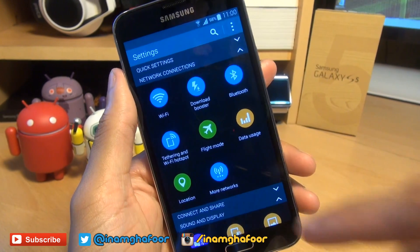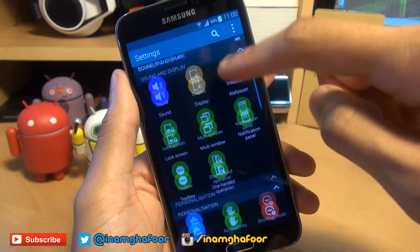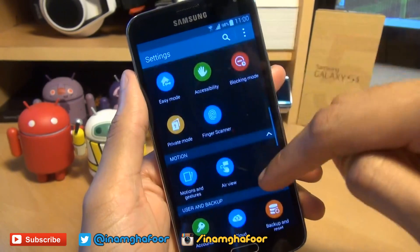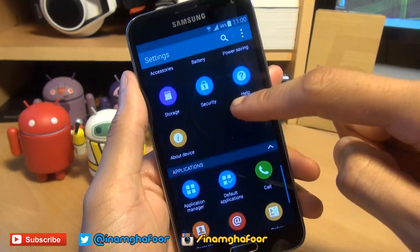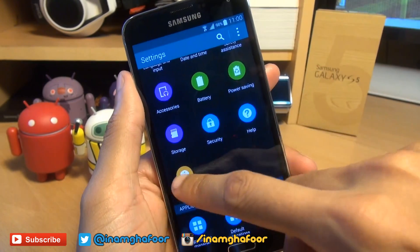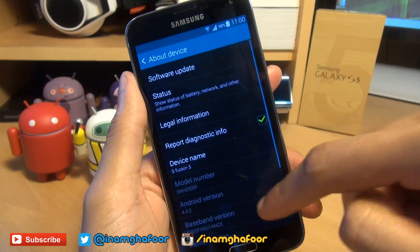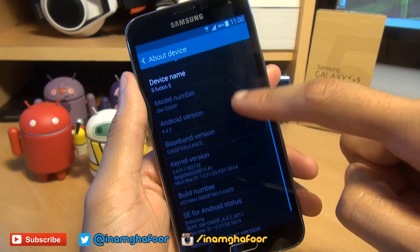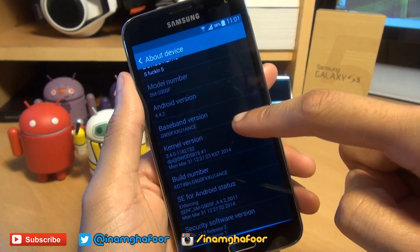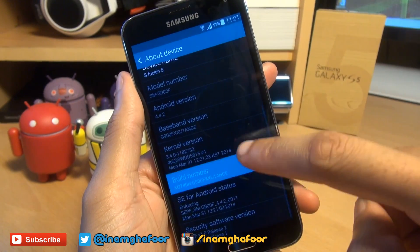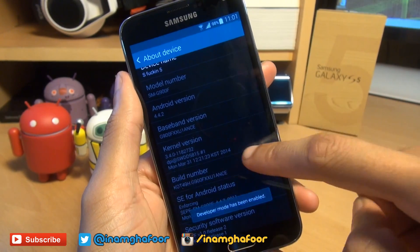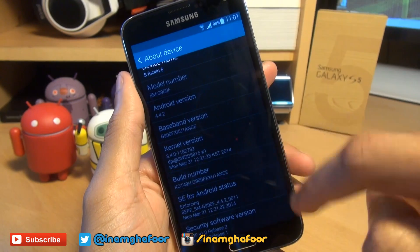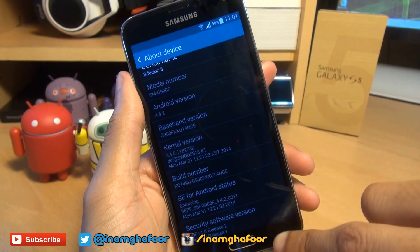So what we're going to do is first off, go down to About Device once you're in your settings menu here. Then go down to Build Number and tap seven times to enable developer mode. That's now enabled.